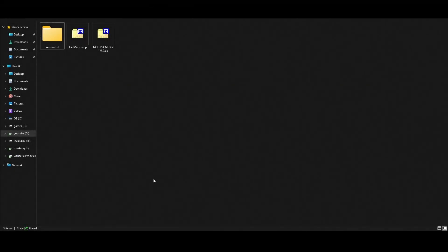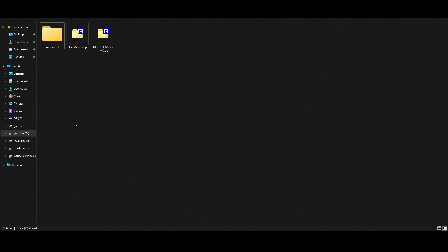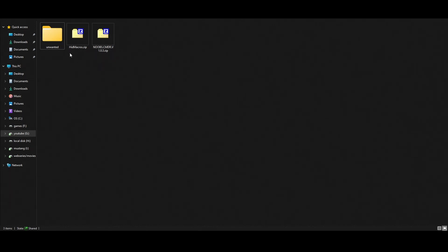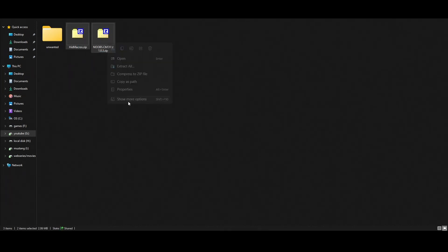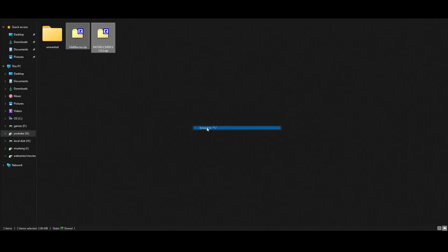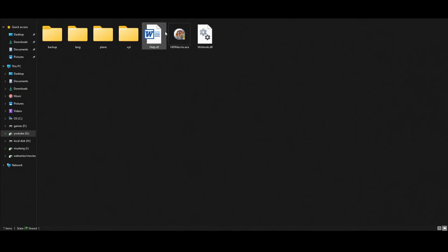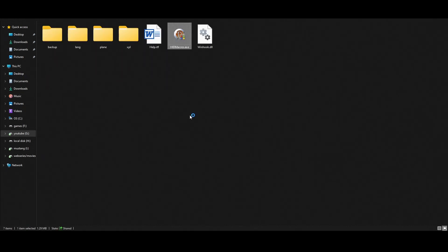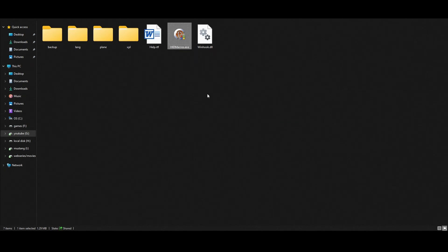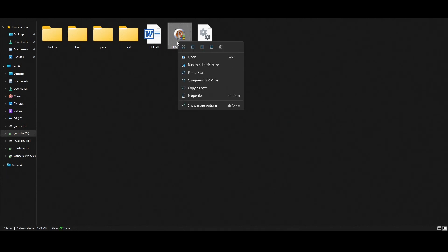First, download these two applications known as HID Macros and NOOBS Commander. Extract them and run both applications in administration mode for the first time.